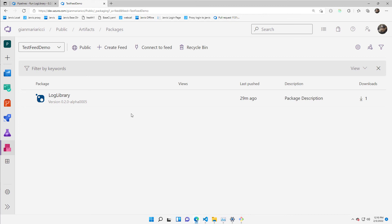All I need to do is create the test feed demo and create a pipeline that is able to publish my library to this feed.